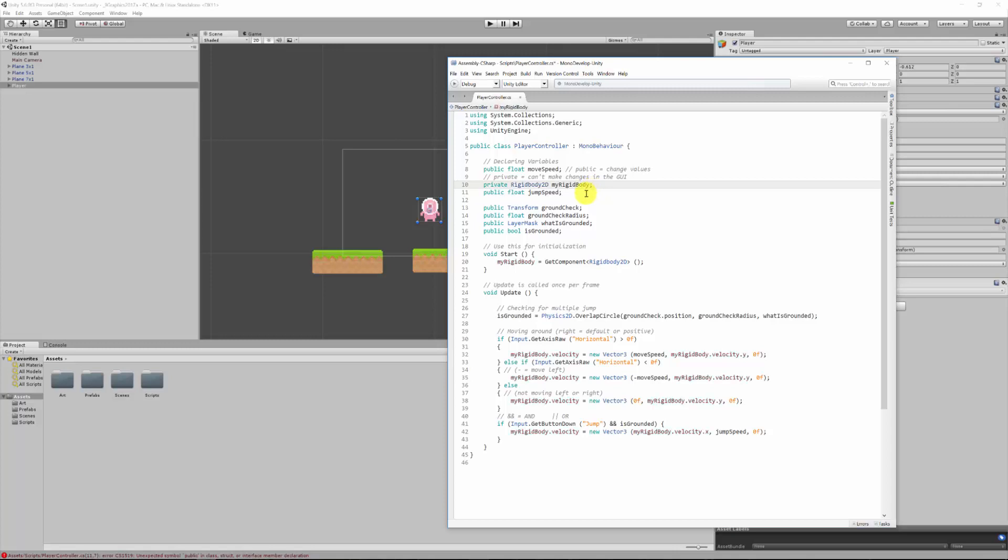We also saw that this was all of a sudden red, basically indicating that it doesn't know what we're talking about specifically because we haven't really put it into a very good spot here.